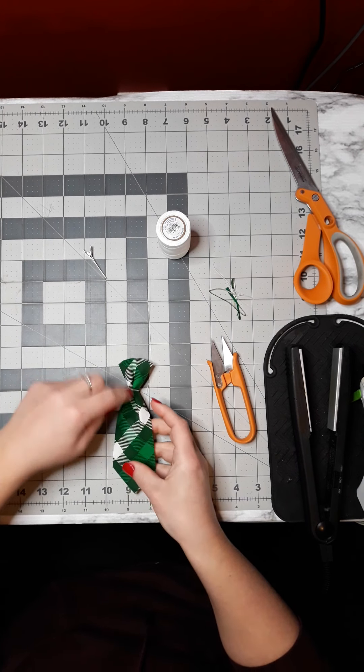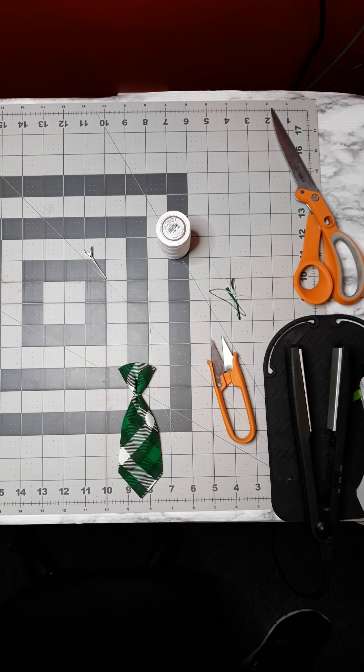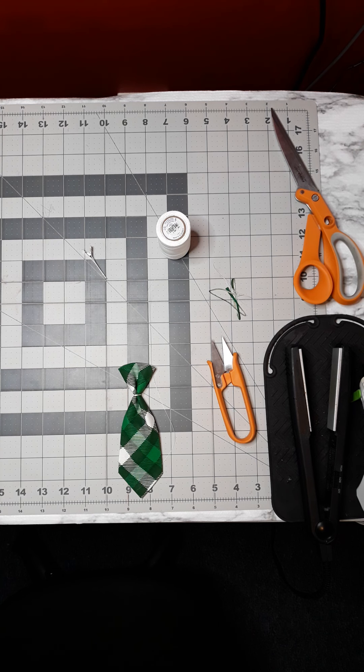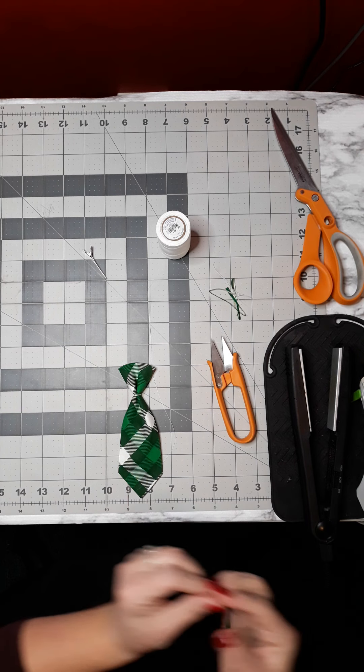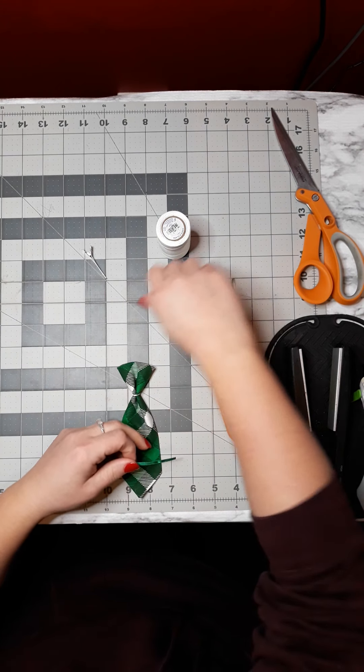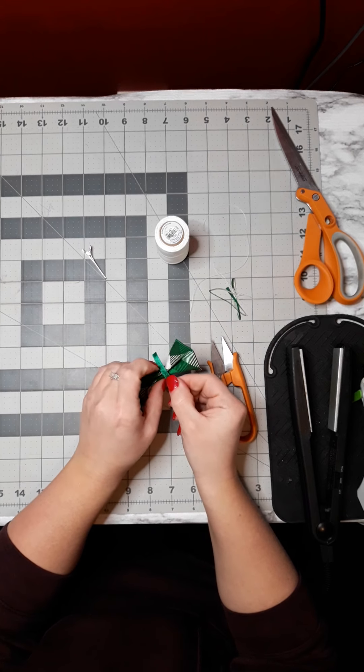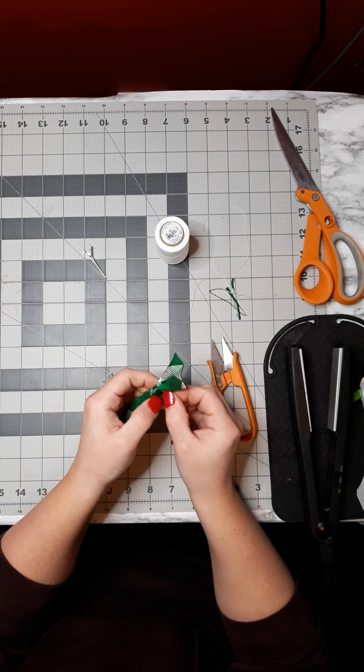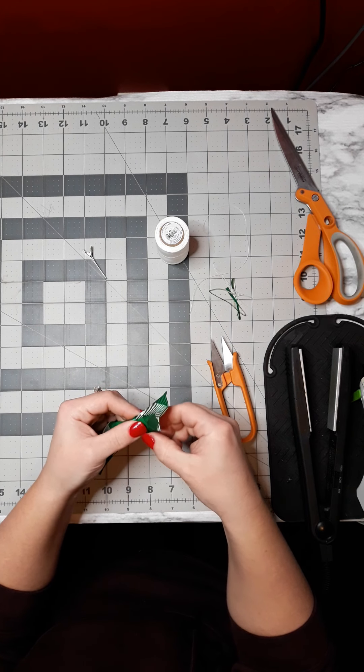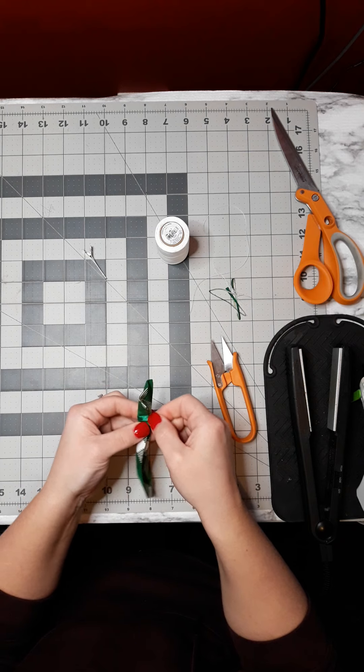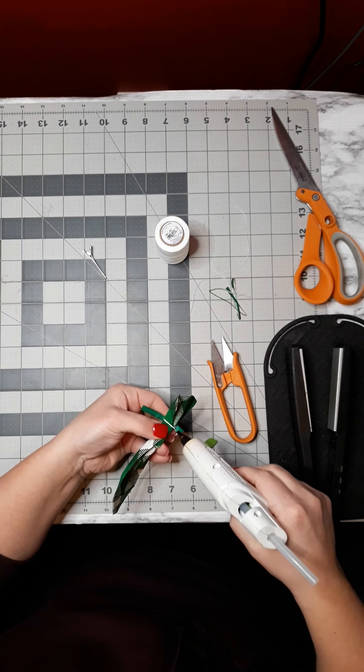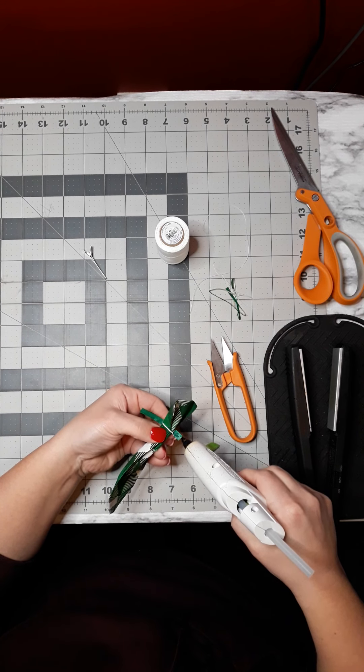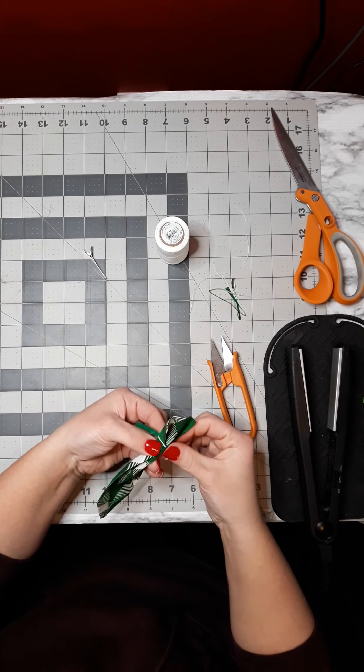Then I put a strip of glue down because I like that it gives it a little bit of stiffness once it's dry. Press that down, same thing, I don't go to the edge so it doesn't seep out and doesn't show through to the other side. Then I pinch like this.